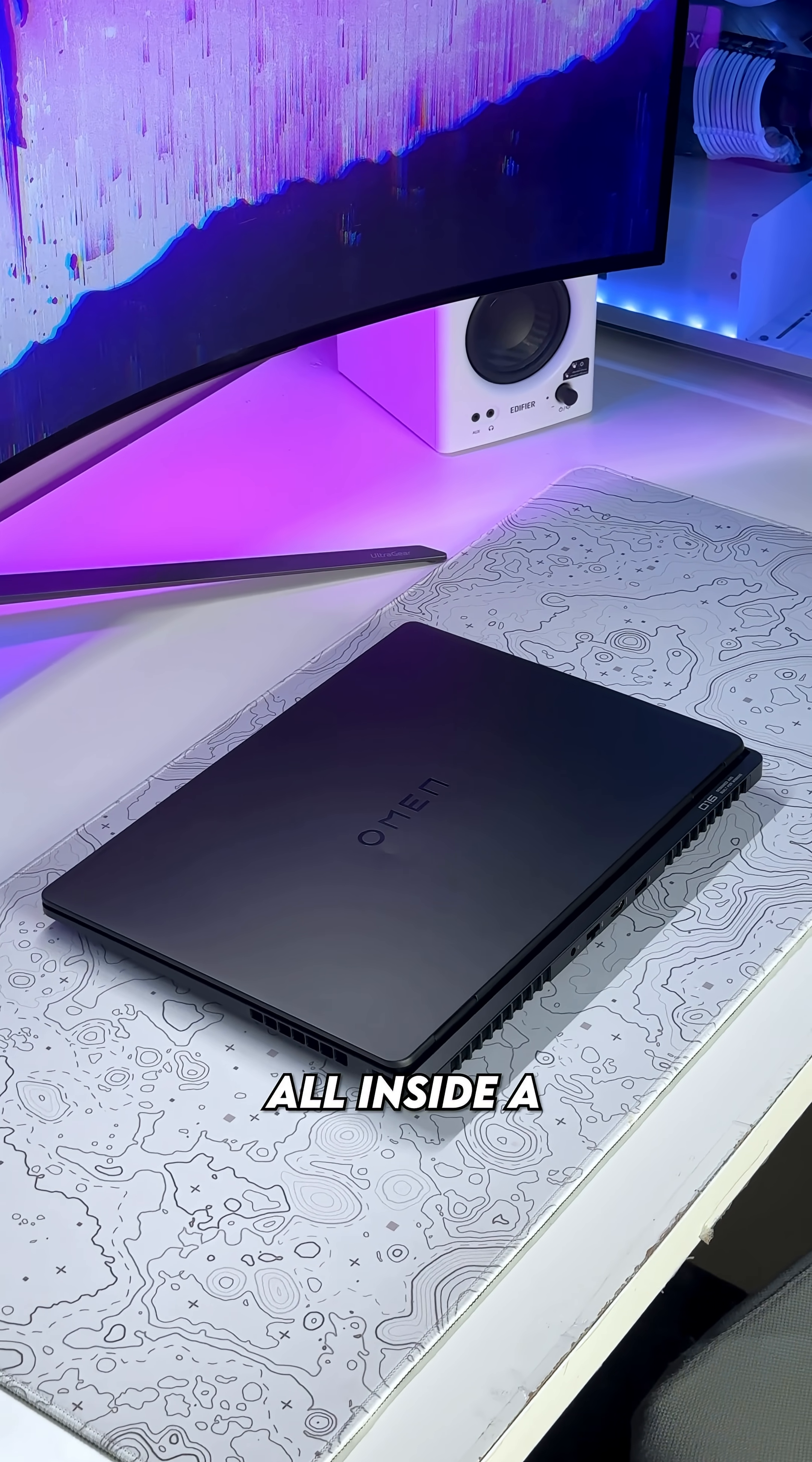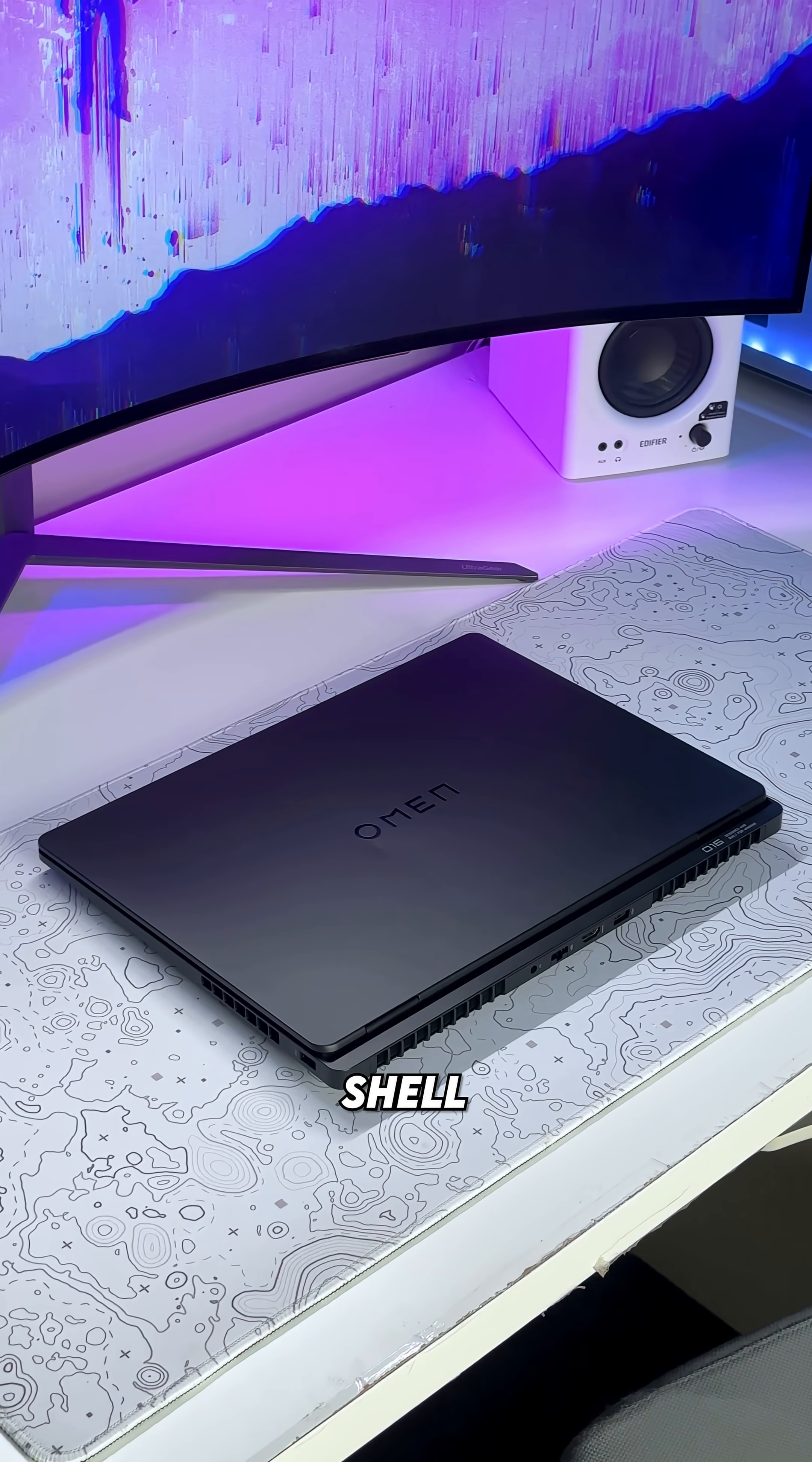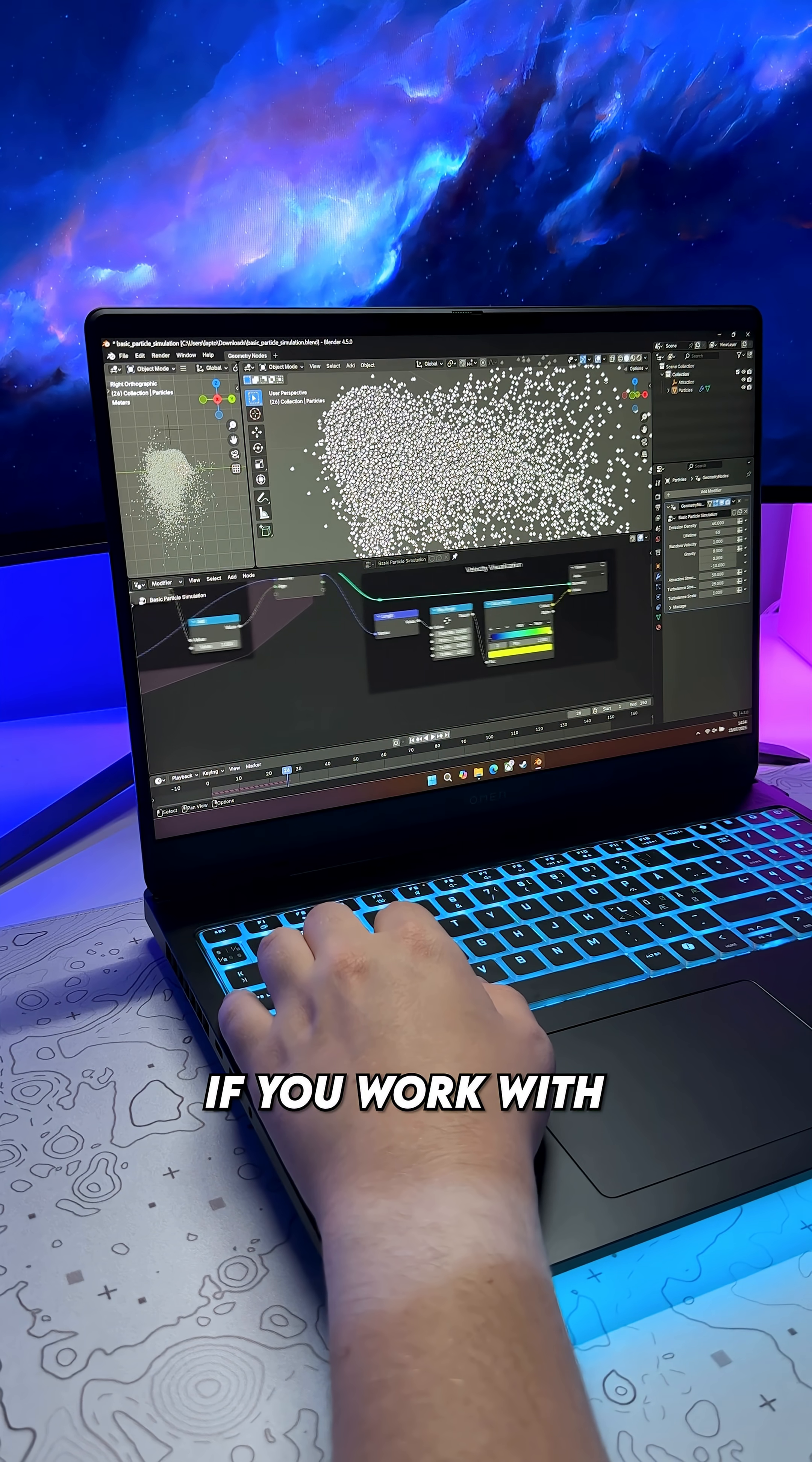All inside a stunning sleek and stealthy shell, it doesn't just look great, it performs great too.